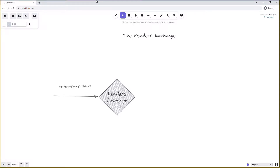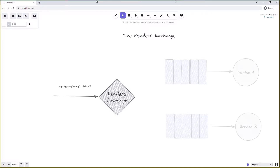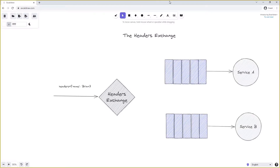The headers are basically a list of key-value pair strings. In this example we have the header with key 'name' and value 'Brian', sent as part of the message onto the headers exchange. The headers exchange is then bound to one or more queues using a similar binding mechanism to the direct exchange, and the headers properties determine which service the message is sent to.